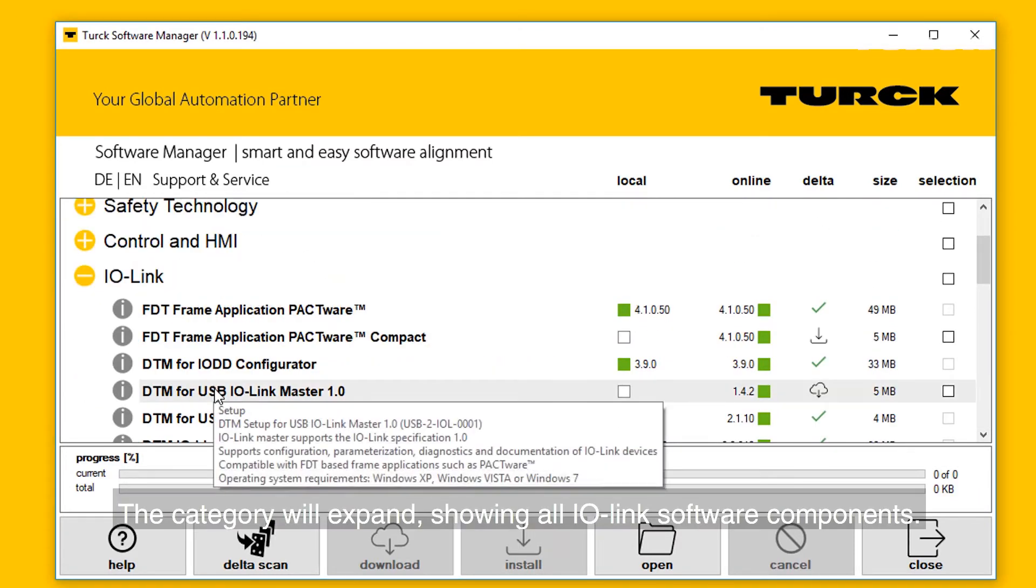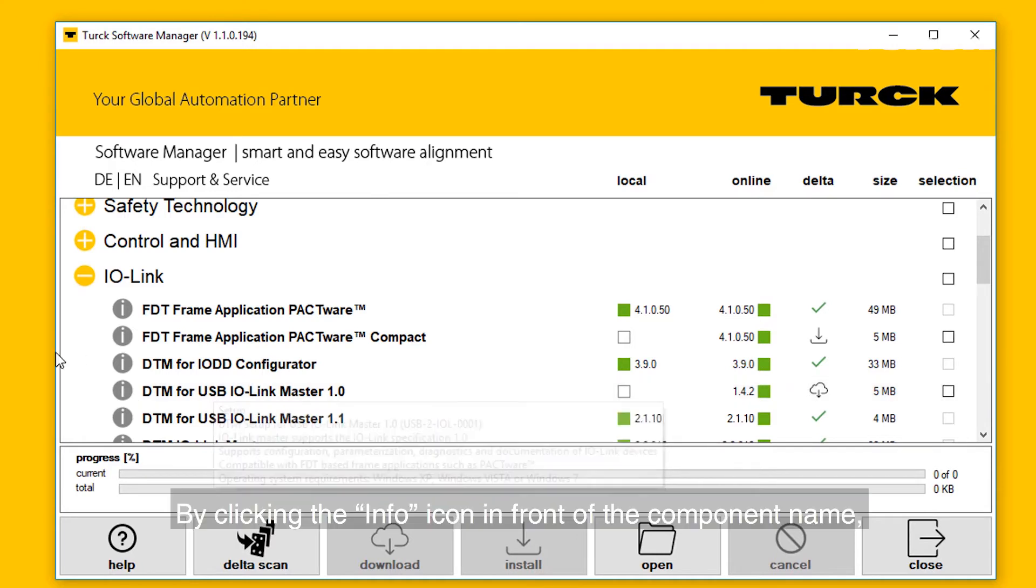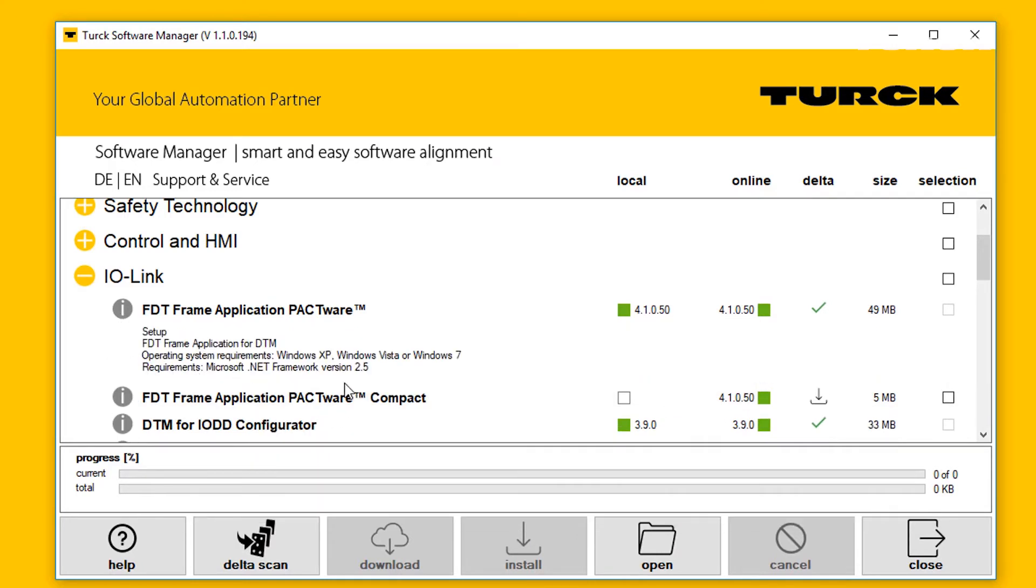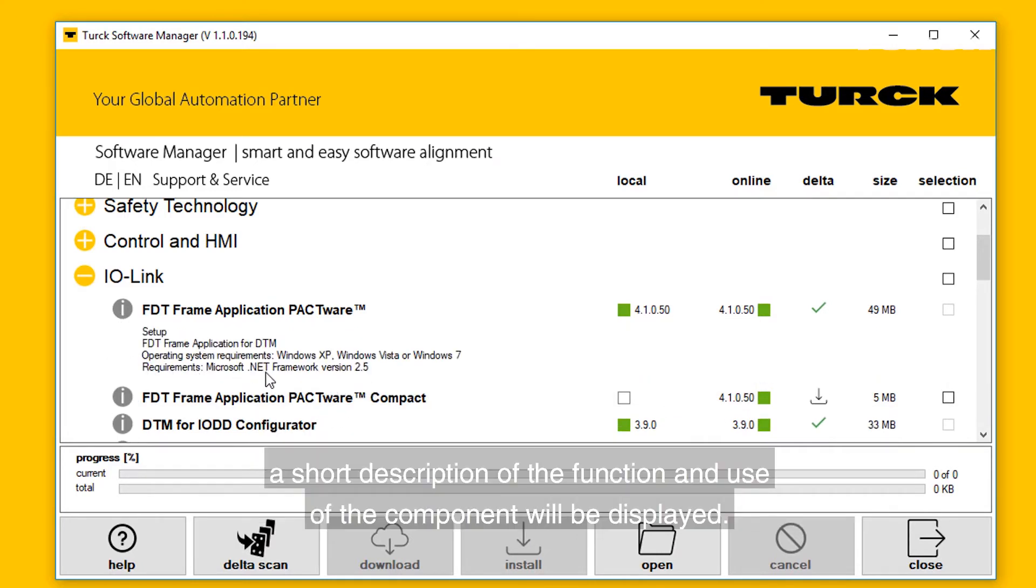The category will expand, showing all IO-Link software components. By clicking the info icon in front of the component name, a short description of the function and use of the component will be displayed.